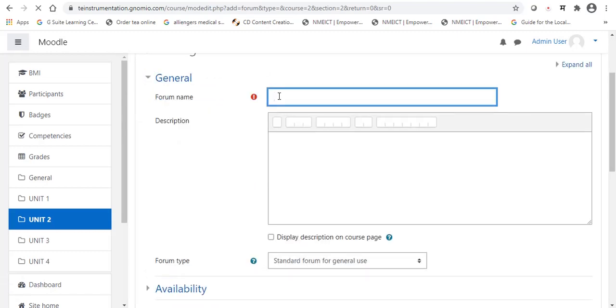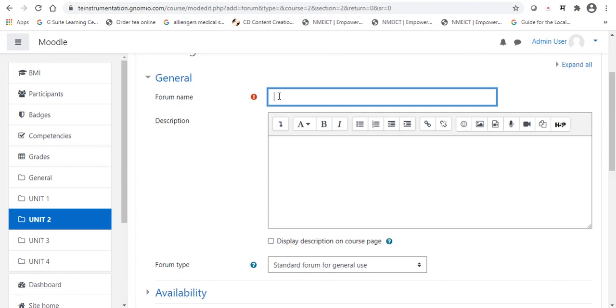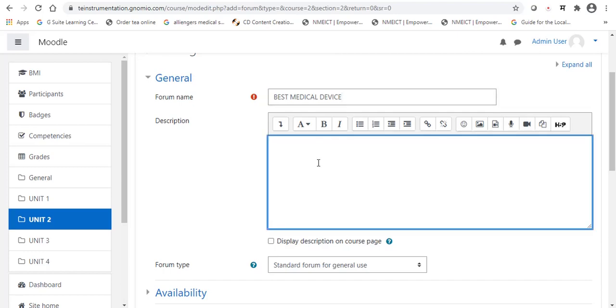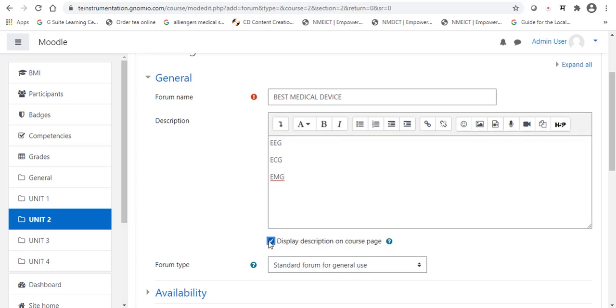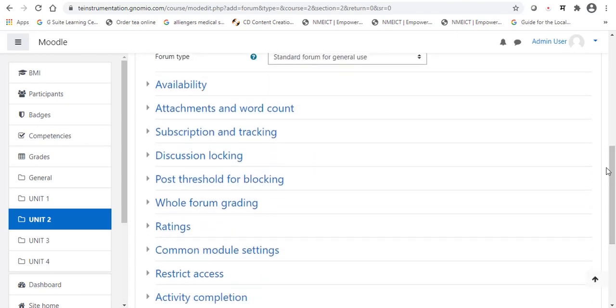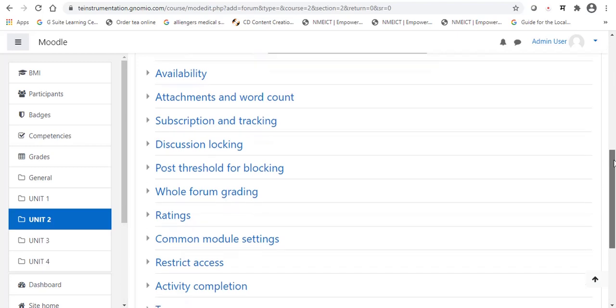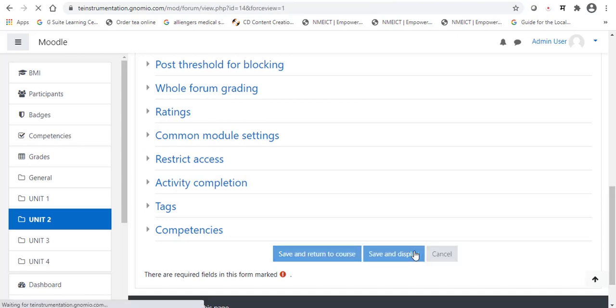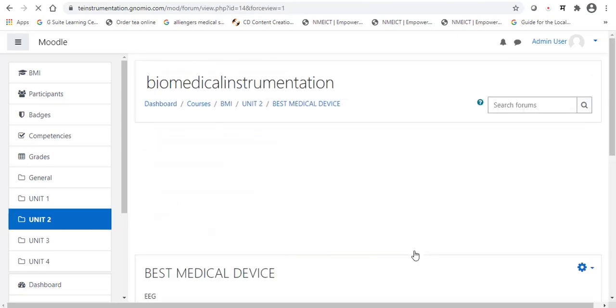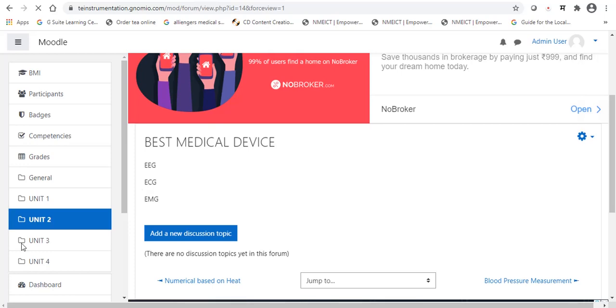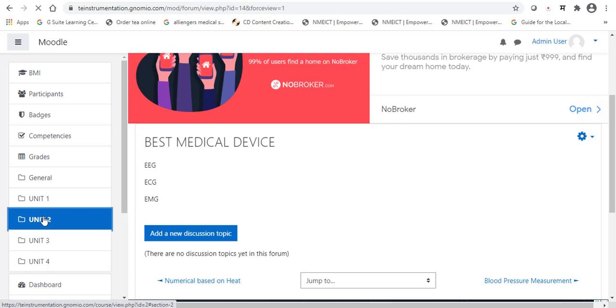Now you can write down a topic on which topic you have to proceed for the forum session. I am going to drop one message. Best medical device. This is my forum topic. Here I am going to drop some names. EEG, ECG and EMG. Again, I am going to select display description on course page. And, select save and display. It is available now. Our title and three name of equipment. Again, we will go back to our course page.